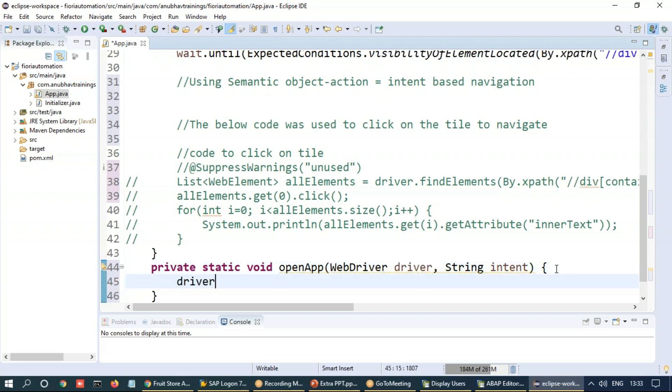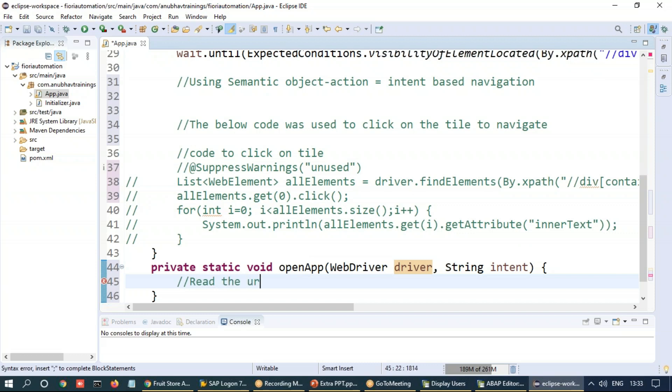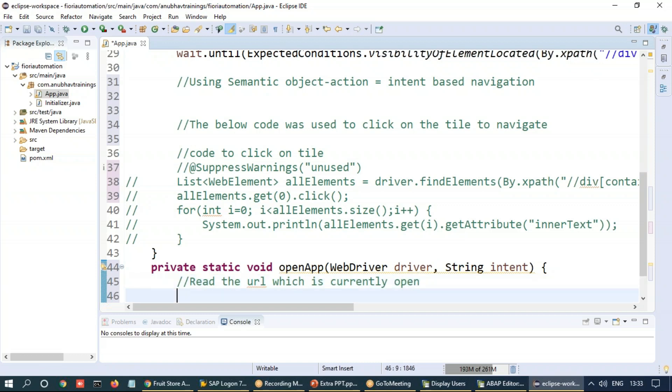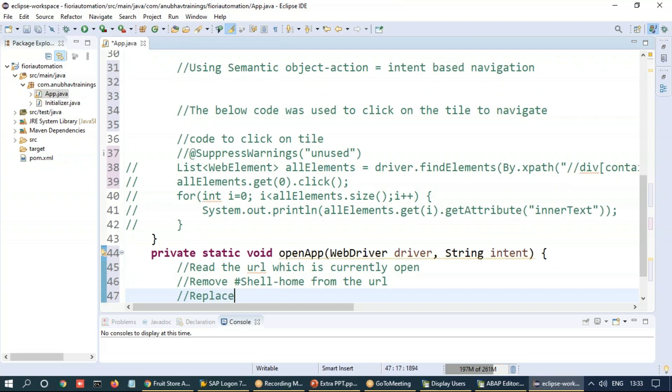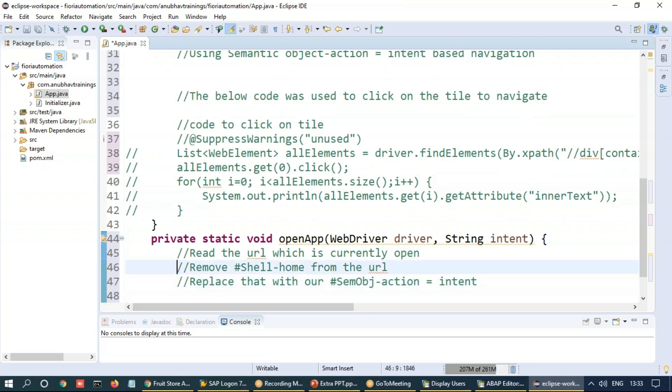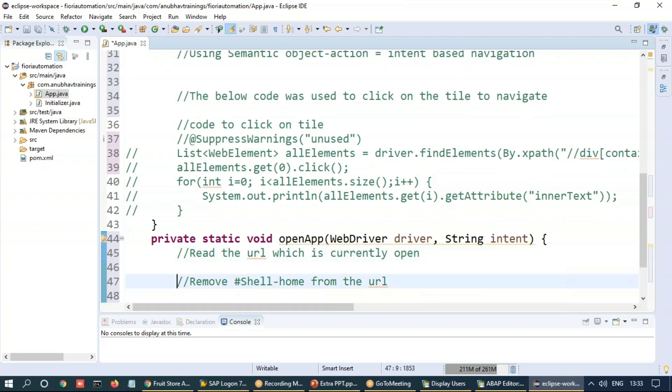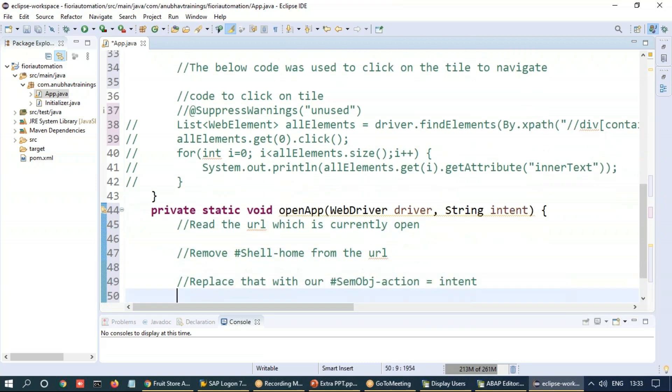And we're going to write this code. So what you simply got to do is take the driver and read the or directly hit the current intent. So for that, what we're going to do is we will take the URL. So the logic will be, we will read the URL which is currently open. We will remove hashtag shell home from the URL and replace that with our hashtag semantic object hyphen action, which is nothing but the intent. These are all the three steps we will be using.